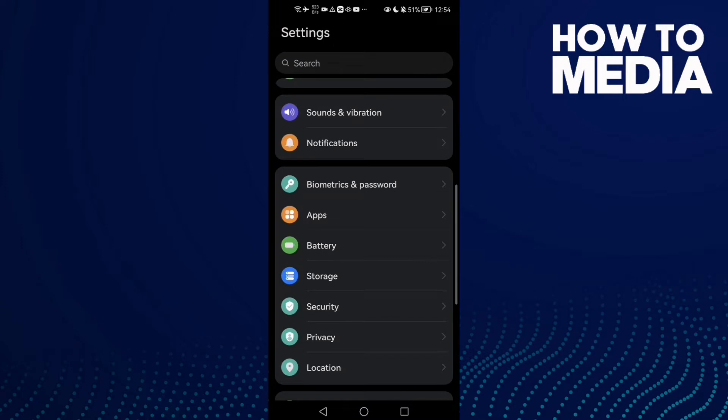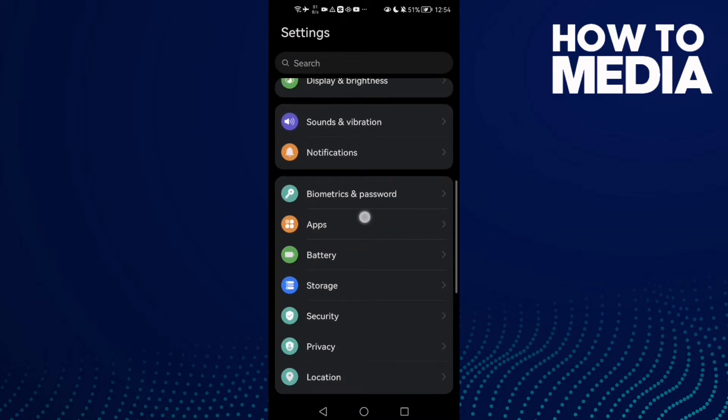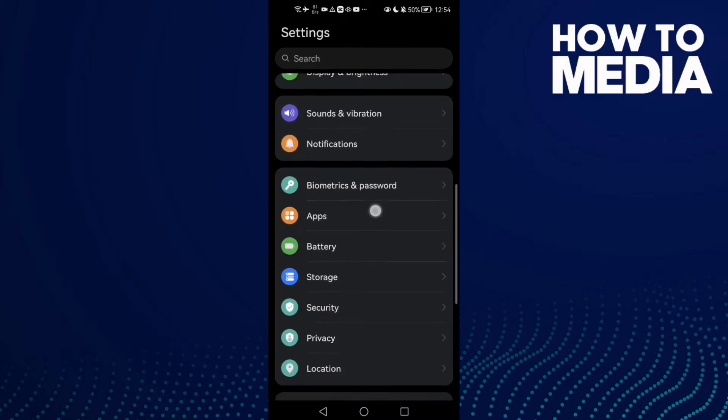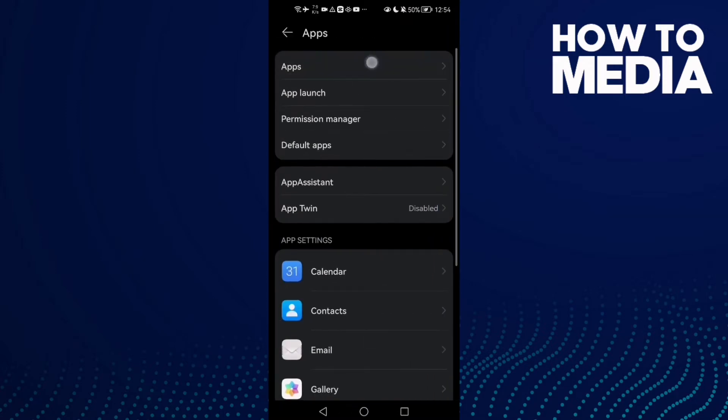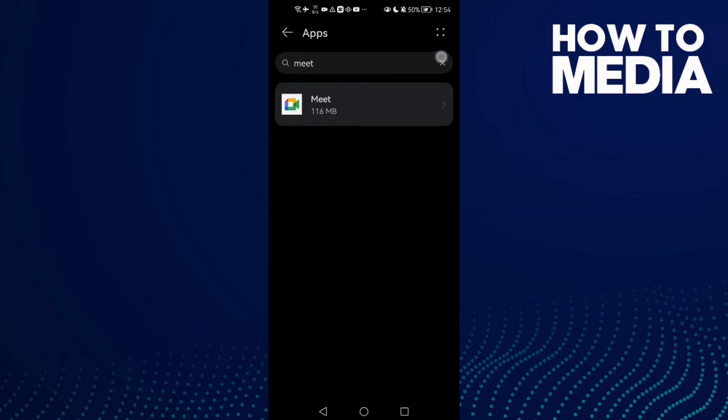It's easy, just open Settings and then click Apps here, or Applications. Click on it.